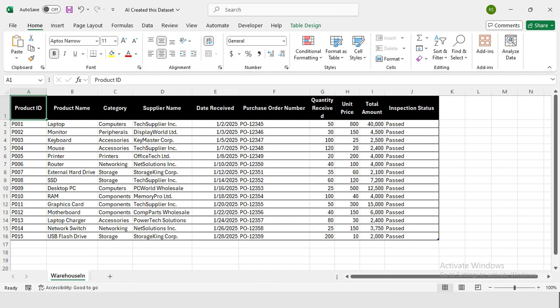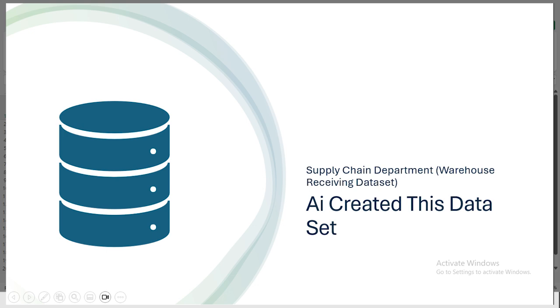Welcome back my YouTube family. I'm your instructor, my name is Rashid, and I work as a data analyst. In today's video, I'm going to share an amazing trick that will help you create a dataset in Excel for any industry using AI.